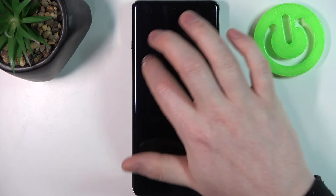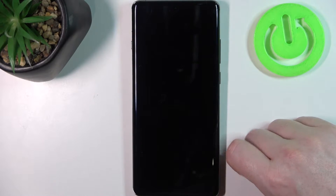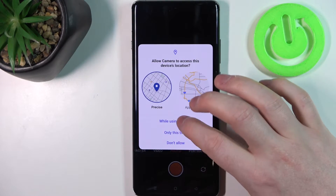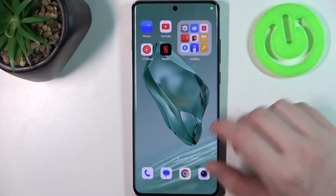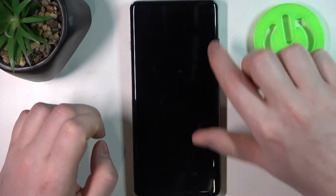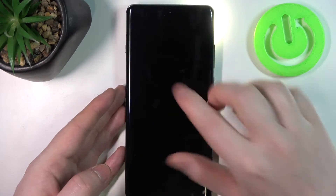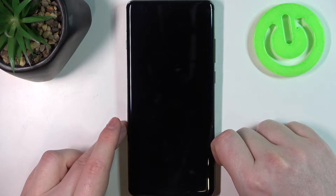Next is draw O to open camera, and you can do it on the lock screen. And next is the flashlight — draw V to enable or disable your flashlight.